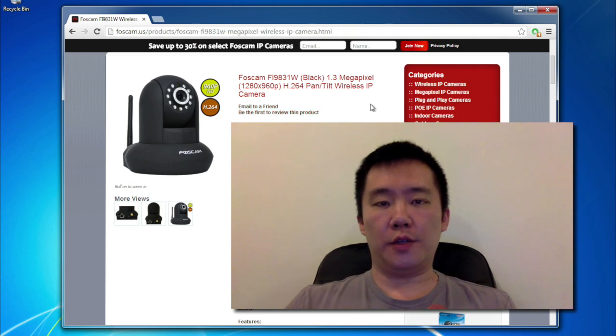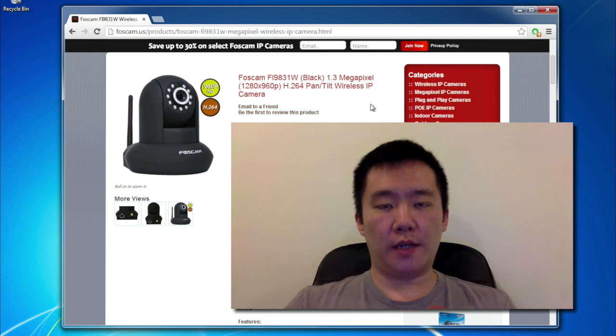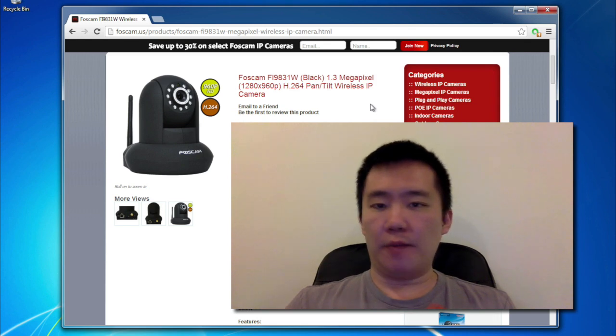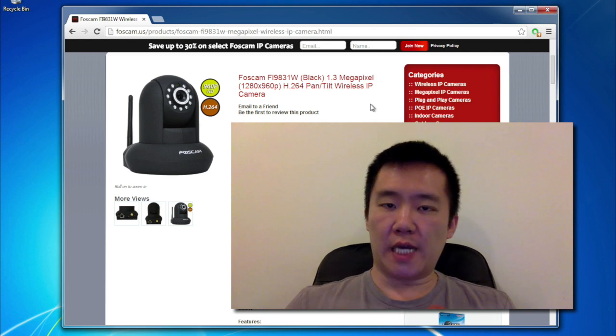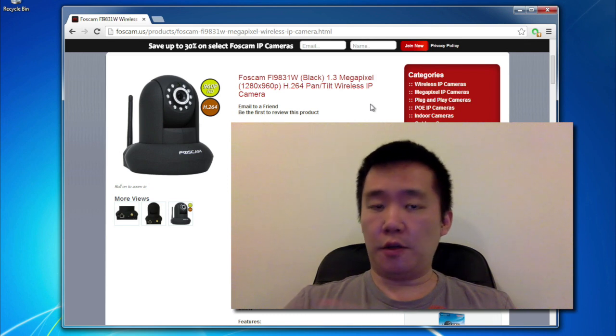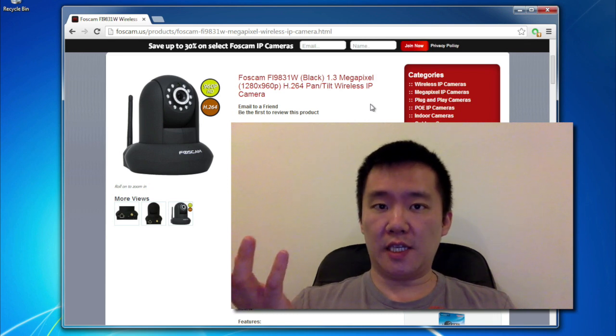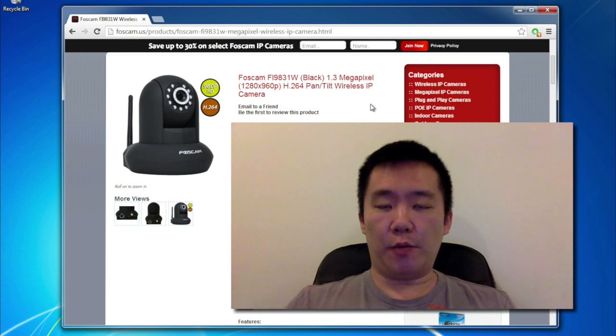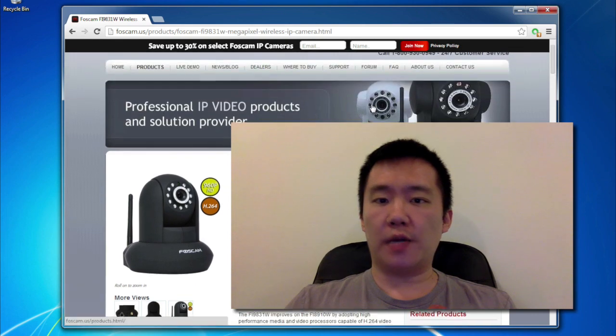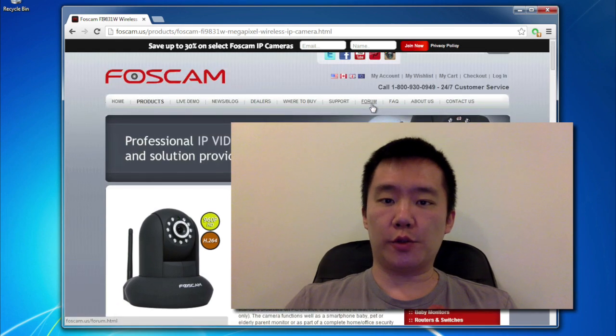I'll also be using the software I download from the Foscam website, that way everyone can follow these instructions, because not all computers have a CD drive. If you don't want to download it from the Foscam website, you could just use the CD that came with this unit, because it also has the IP camera tool software.